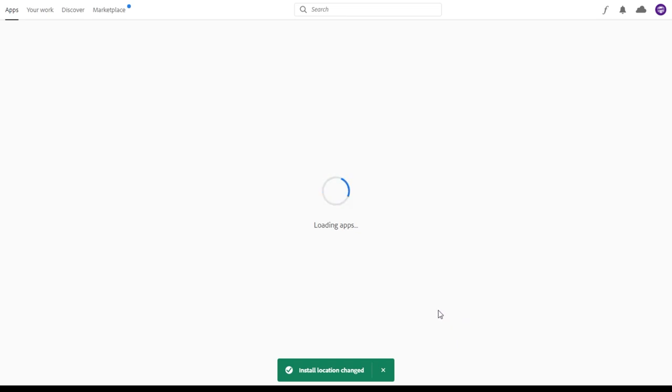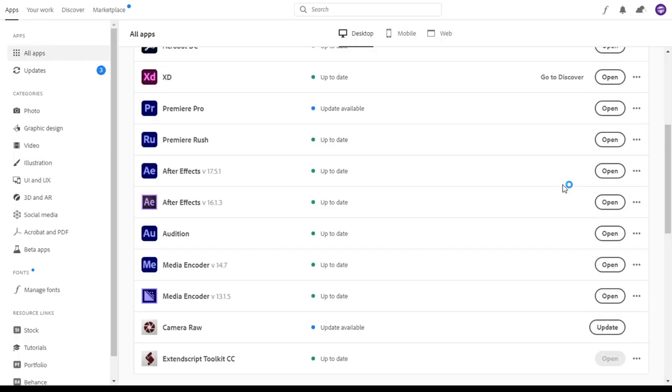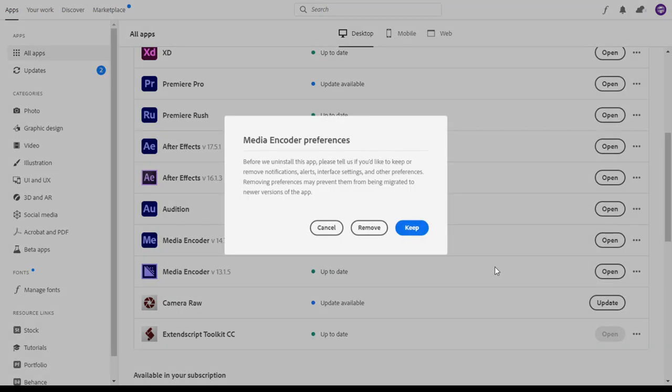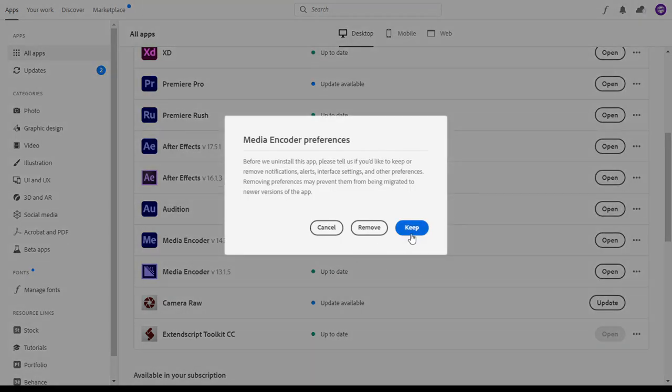Once you're back to the all apps page, we need to uninstall any of the applications which we're wanting to move drives. You can do this by clicking the three dots and clicking uninstall. They'll ask you if you want to keep your preferences. I choose to keep them.